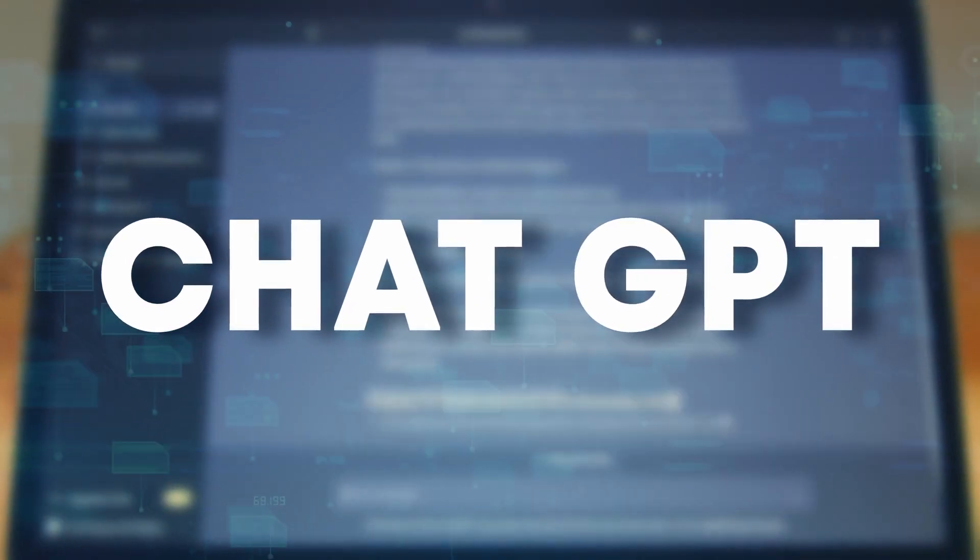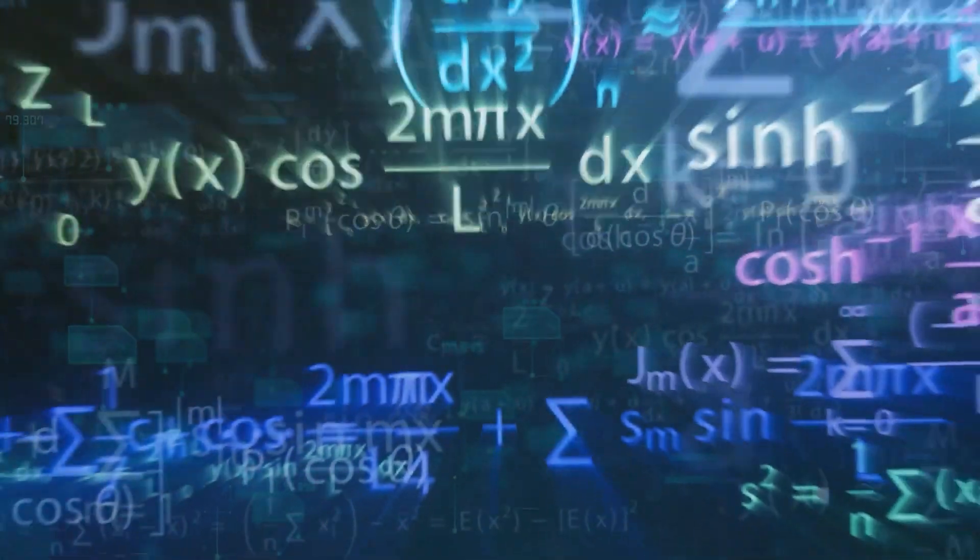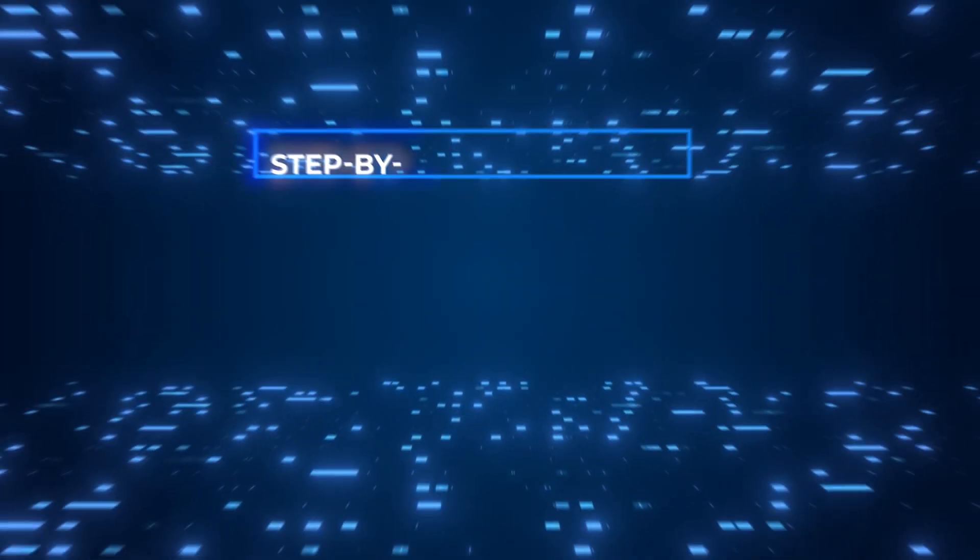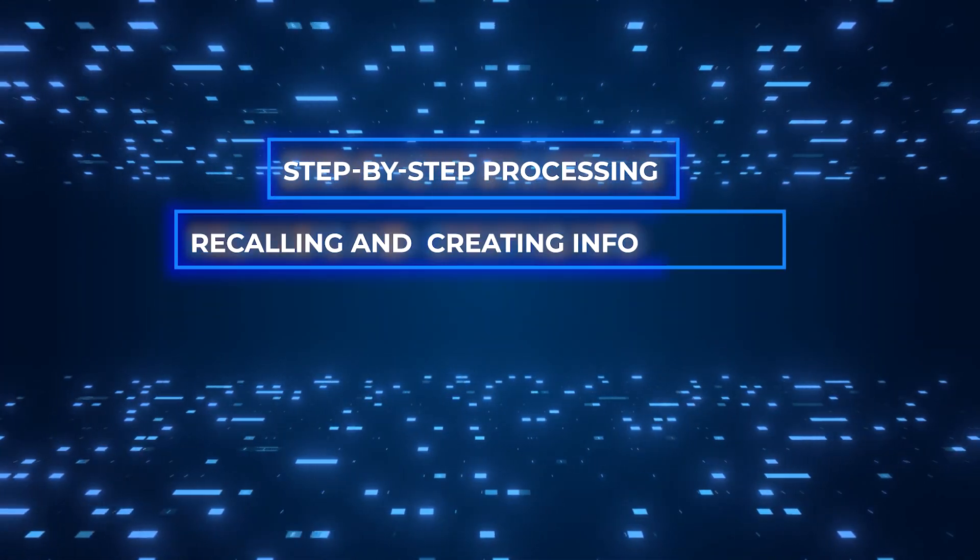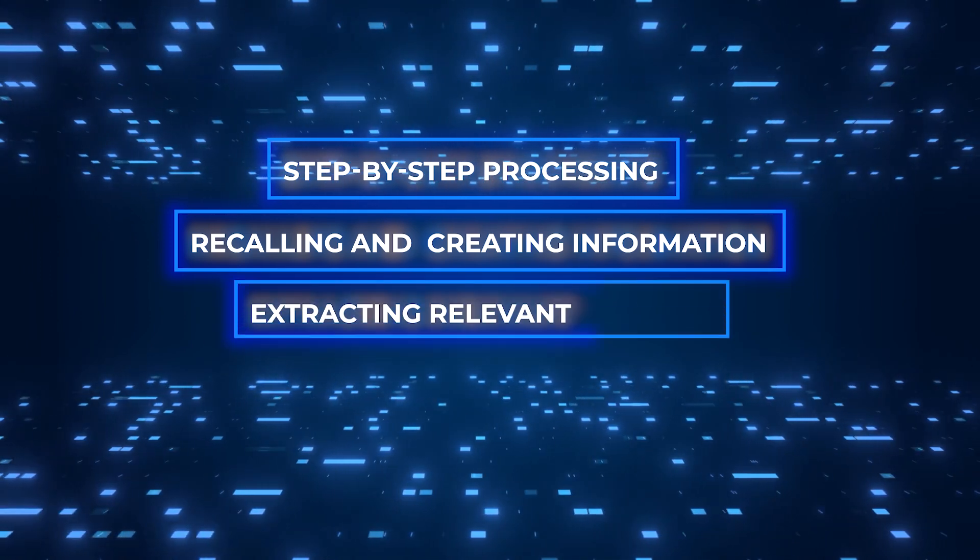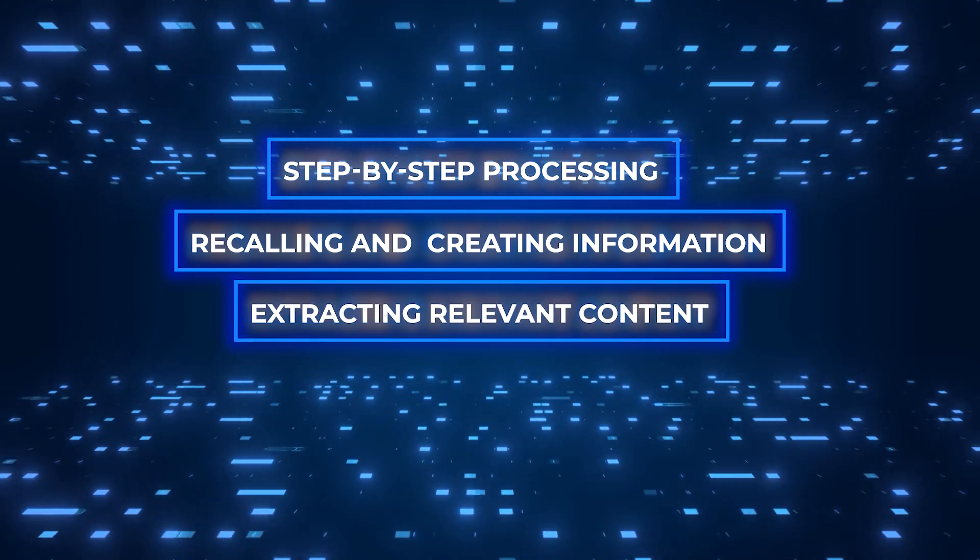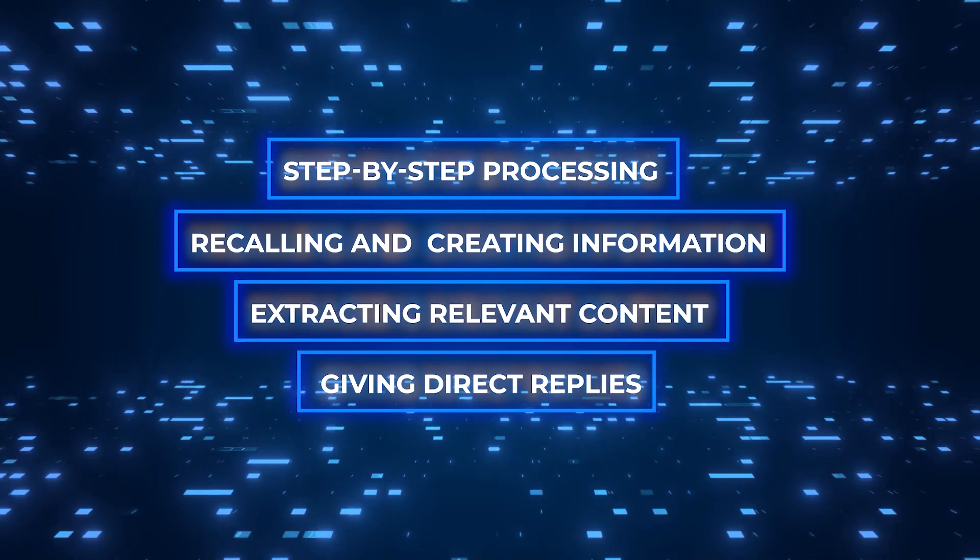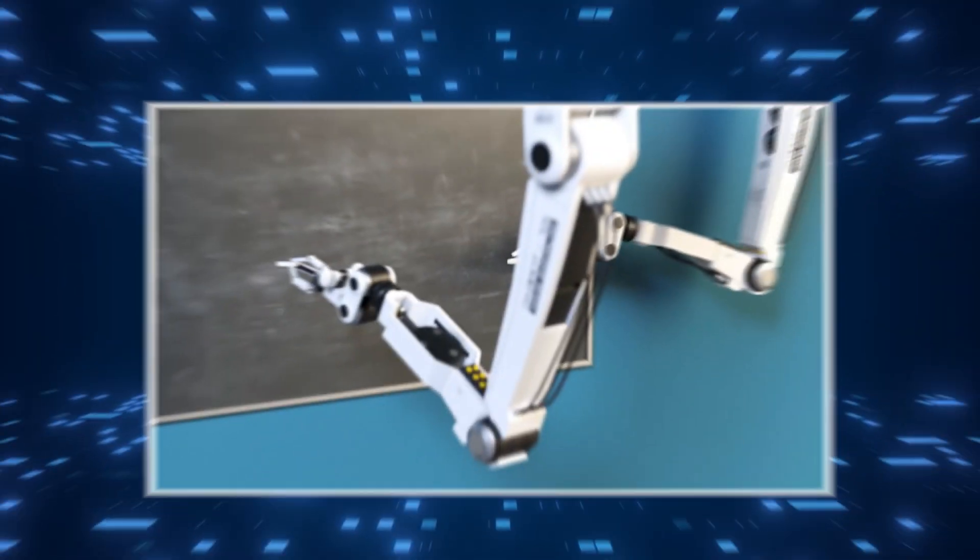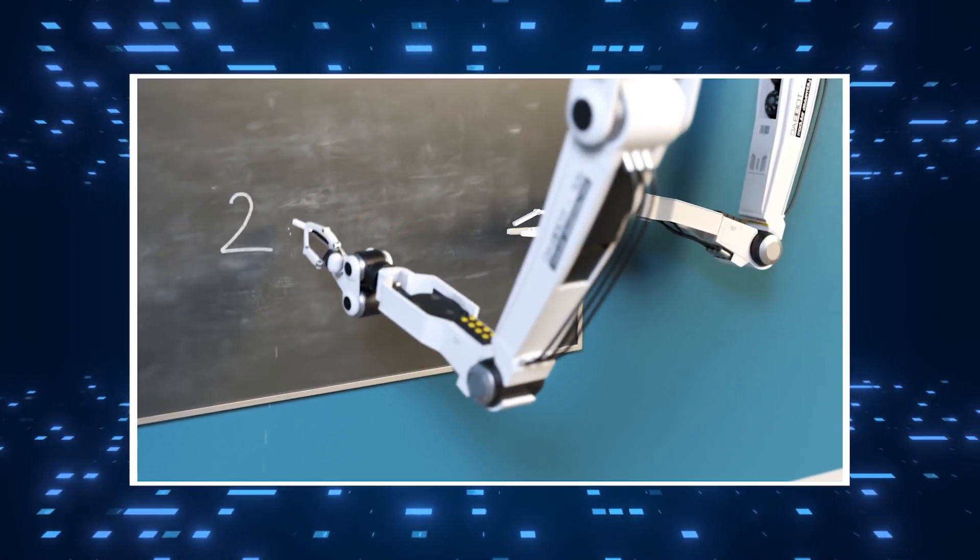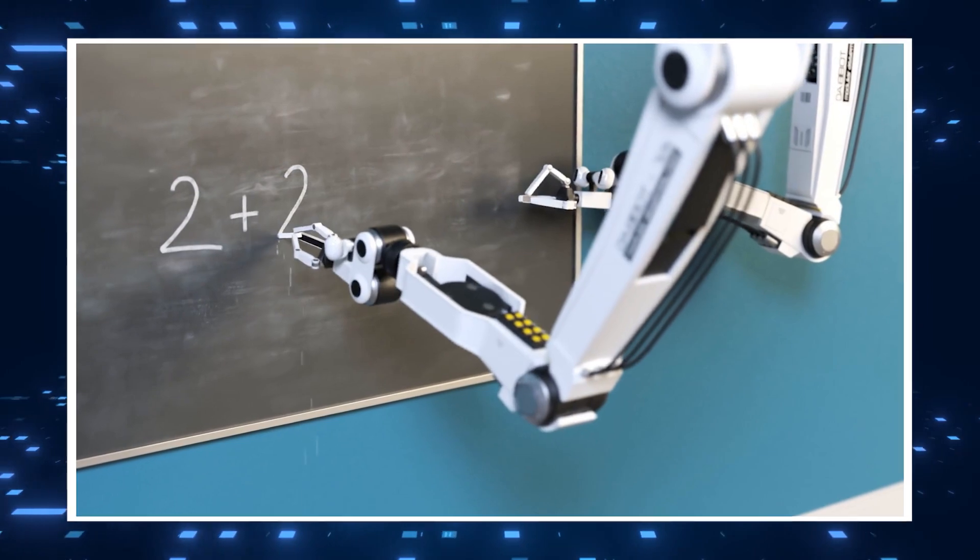Through its training, Orca 2 has learned a number of different ways to think and reason. Step-by-step processing, recalling and creating information, extracting relevant content, and giving direct replies are all things it can do. Orca 2 can also pick from different ways to solve problems depending on the job.